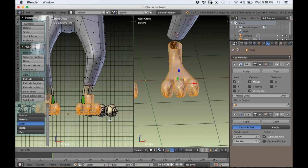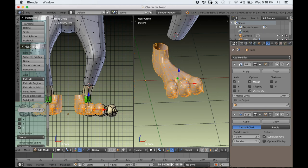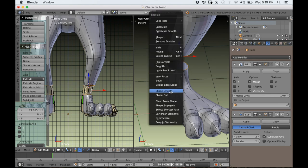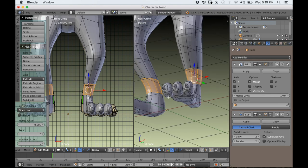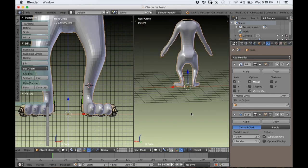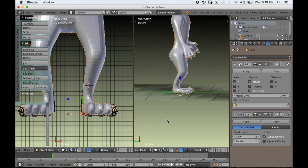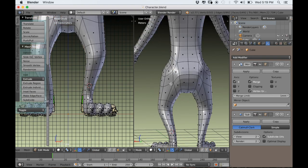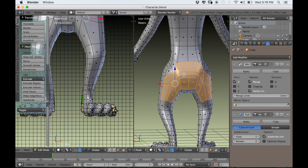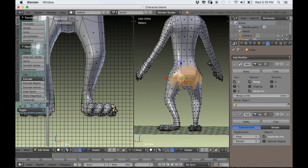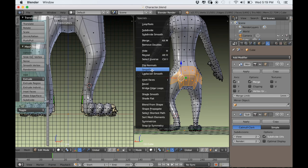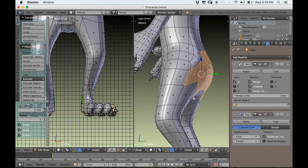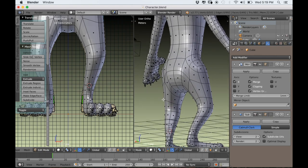If I hover over the foot and type L, it will select the whole foot. I can rotate it on Z so that it fits along with the reference image. Then select both loops, press W, and Bridge Edge Loops — now they are connected. The back side looks a little funny to me, so I'm going to select a group of these faces and smooth it by typing W and choosing Smooth. It pulled apart because we disabled clipping in the mirror modifier, so I'll just enable it and then smooth it again — and that looks a little better.